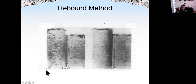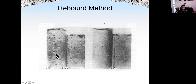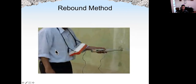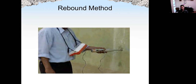If the concrete is not strong enough, the rebound hammer will generate a dent on the surface of the concrete — as we can see here, this is concrete that is only eight hours of age. When you apply the rebound hammer, remember to apply the hammer vertically on the surface of the concrete and push the hammer slowly until the spring is released.